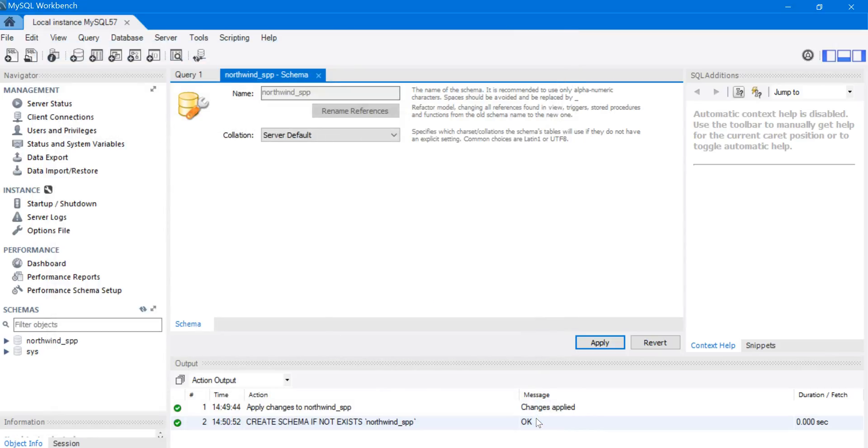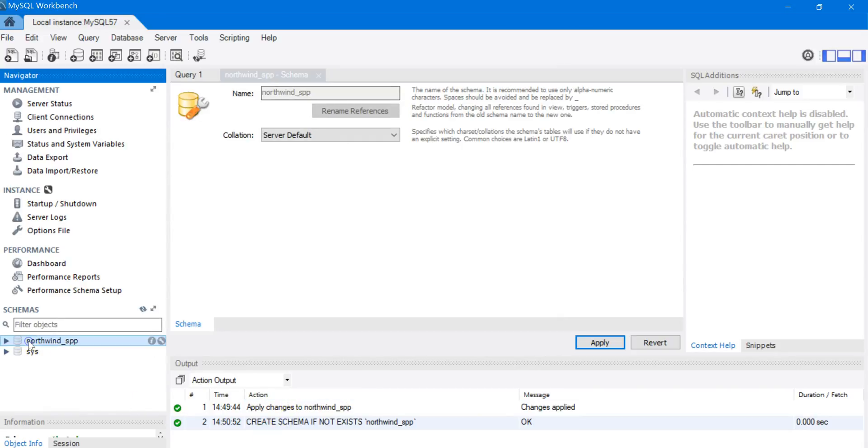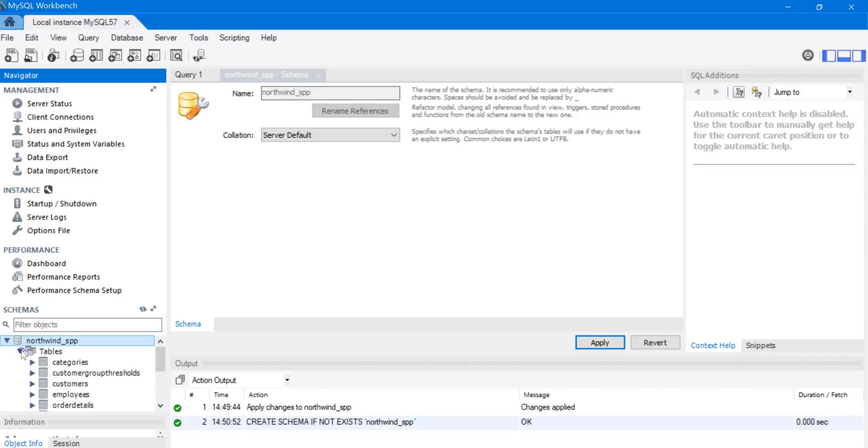Now let's look at the tables in the Northwind_SPP schema. So we're going to open this, open the tables: Categories, Customer Group Thresholds, Customers.